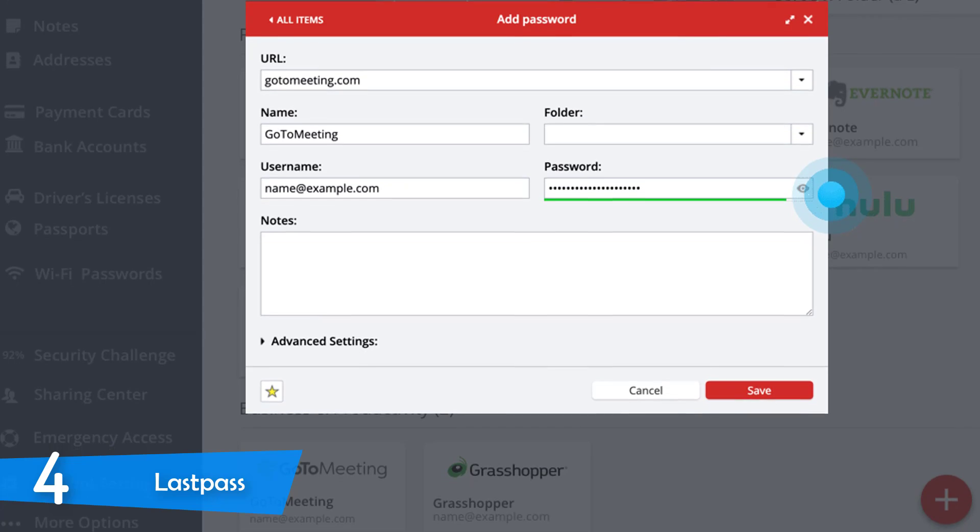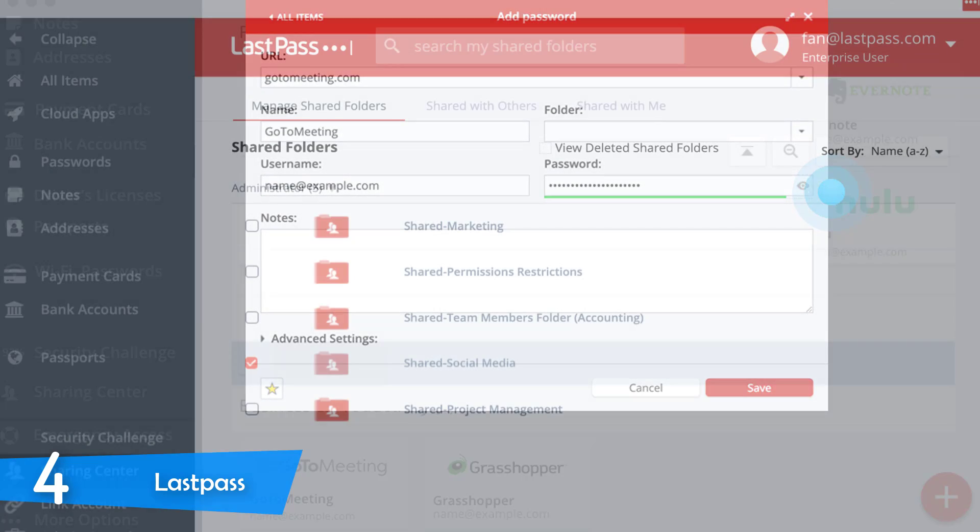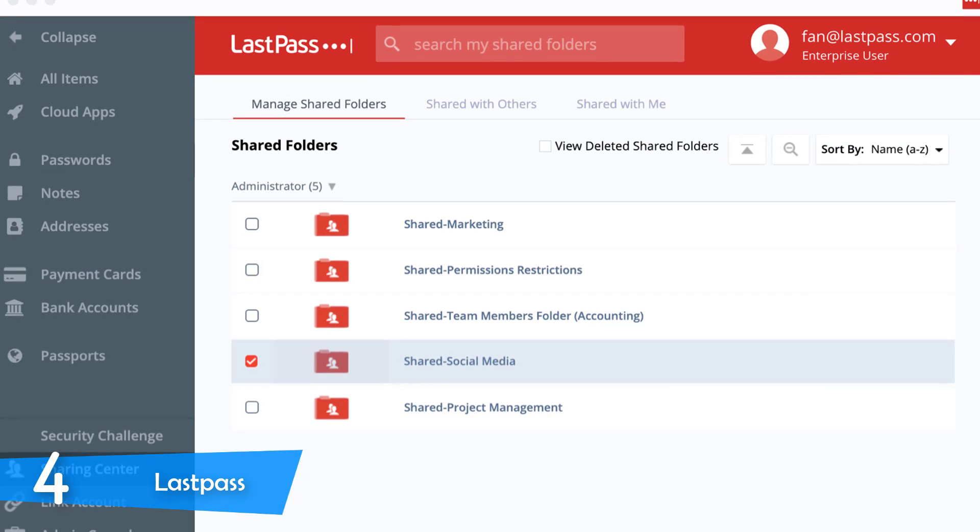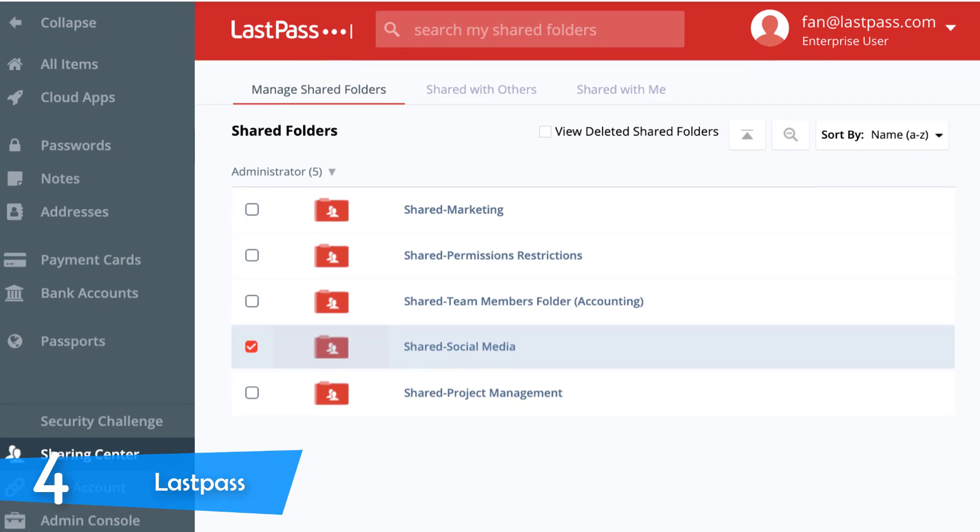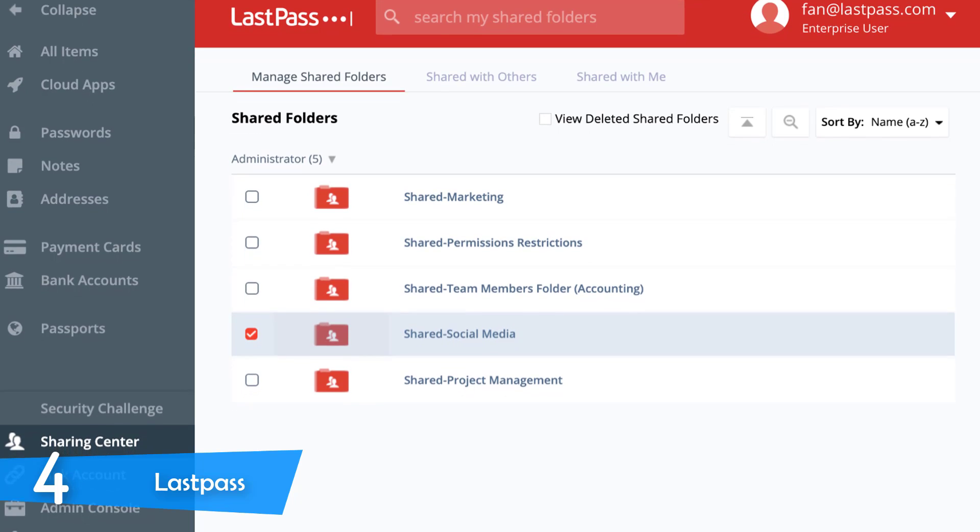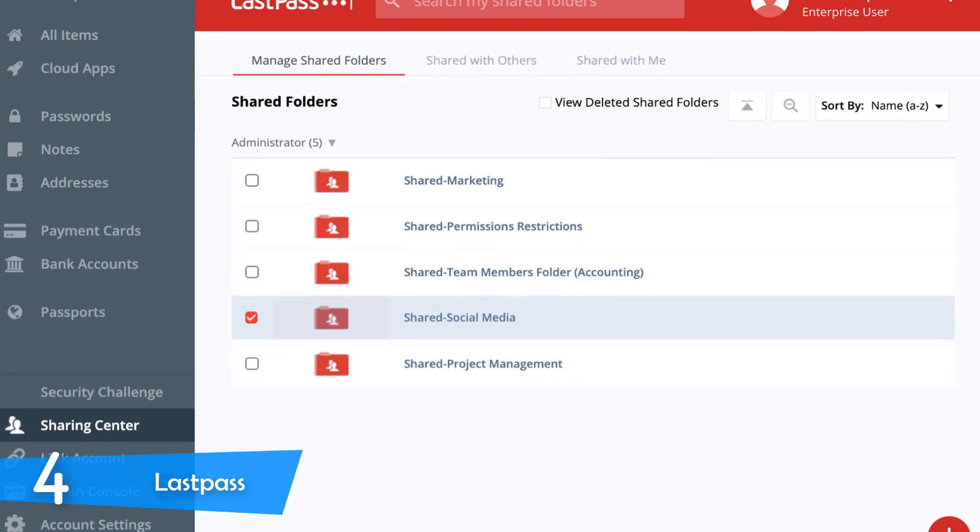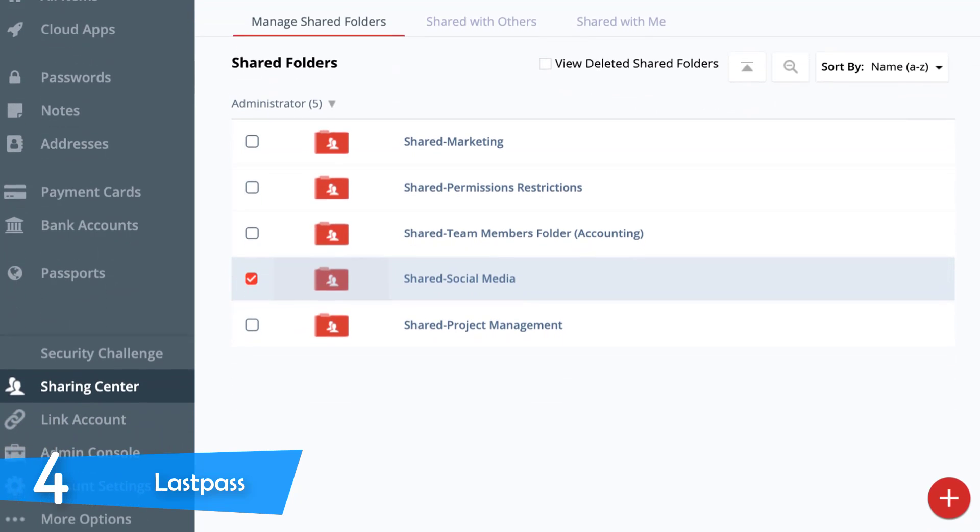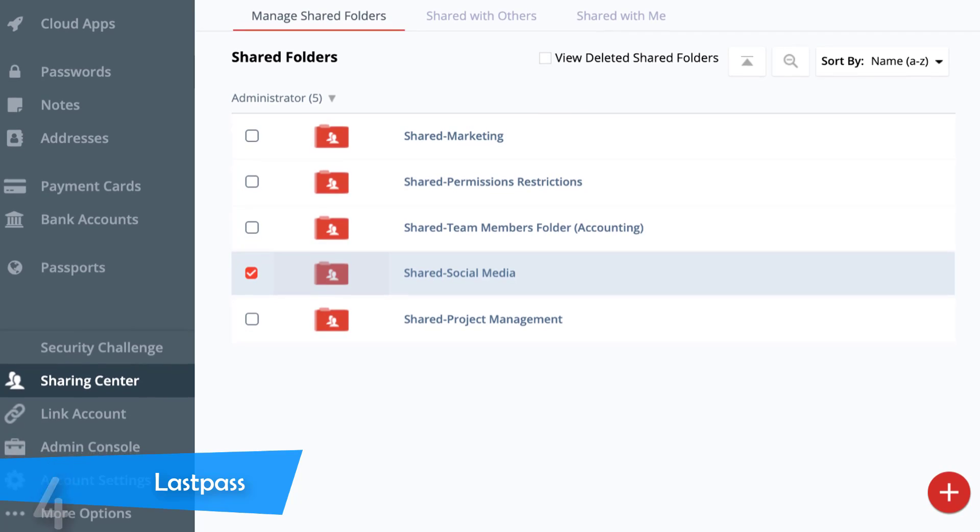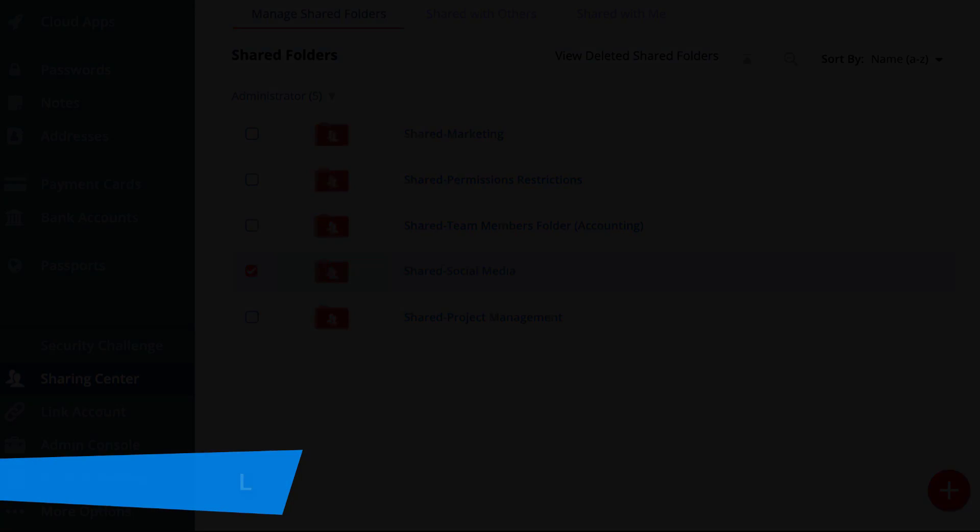The LastPass will also let you import and pull data from different browsers servers and different password managers. On top of that, it will also let you categorize passwords from similar services to save you time.